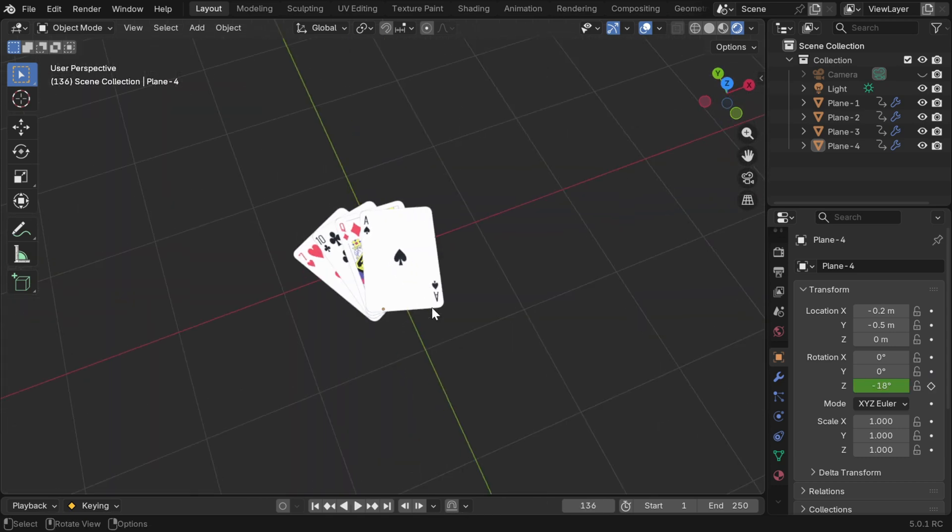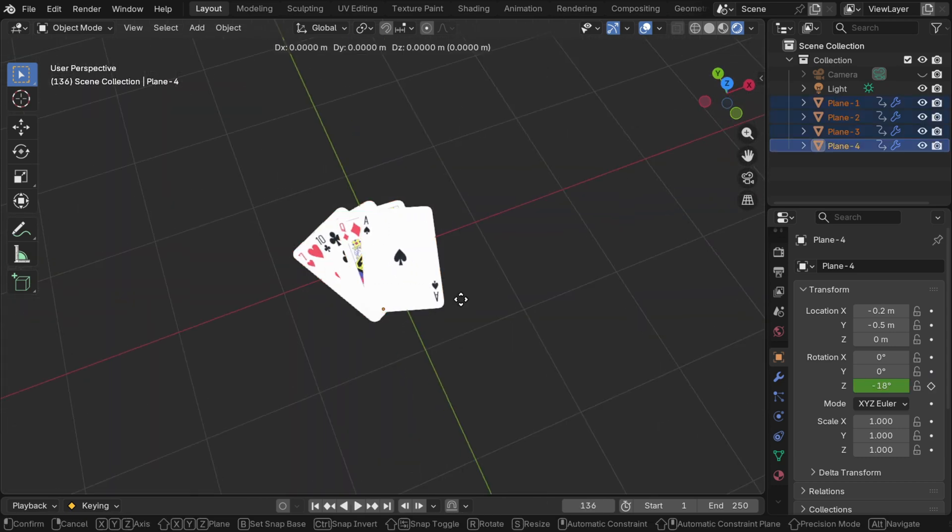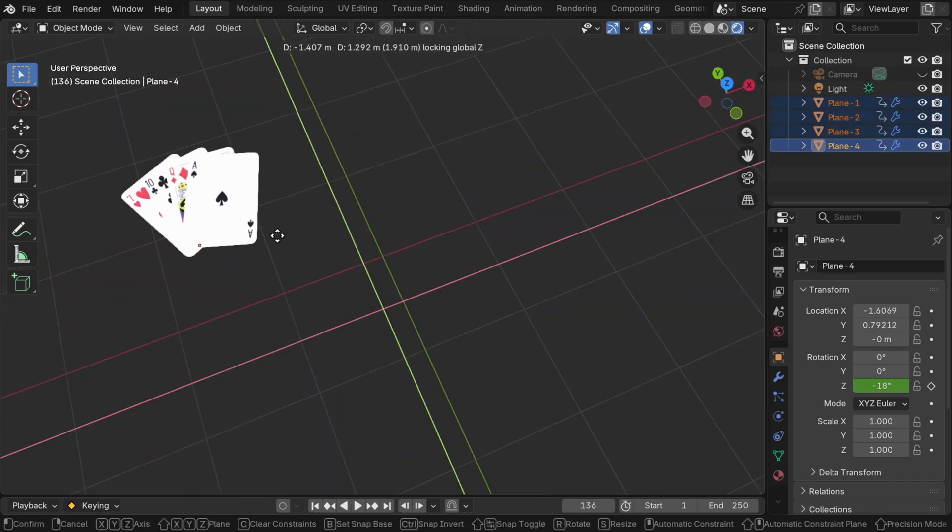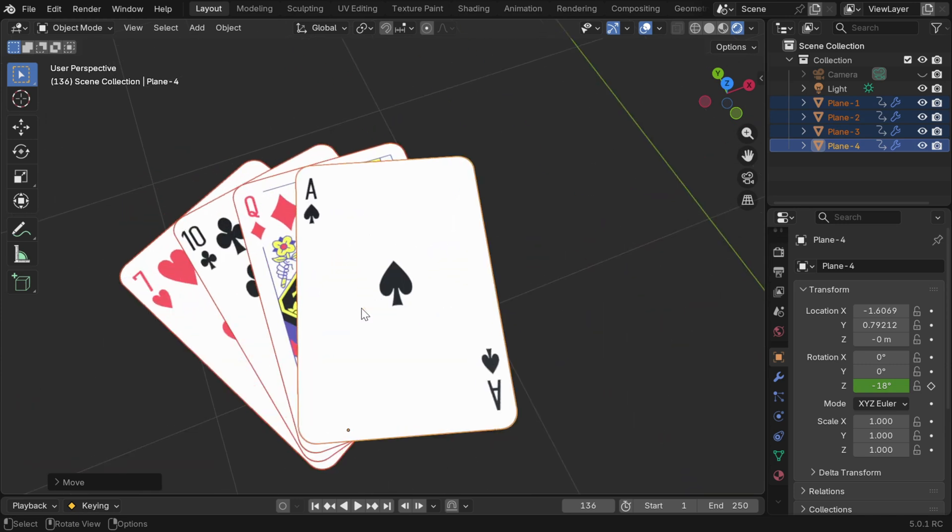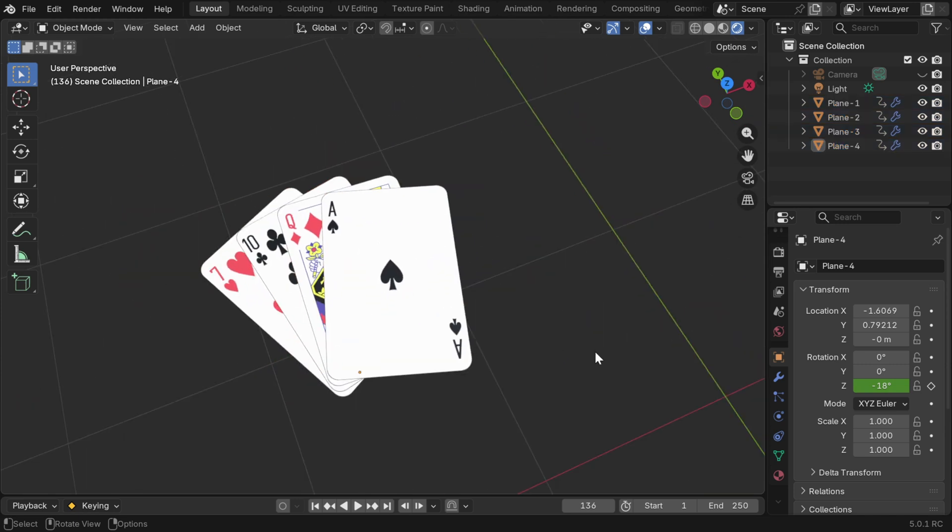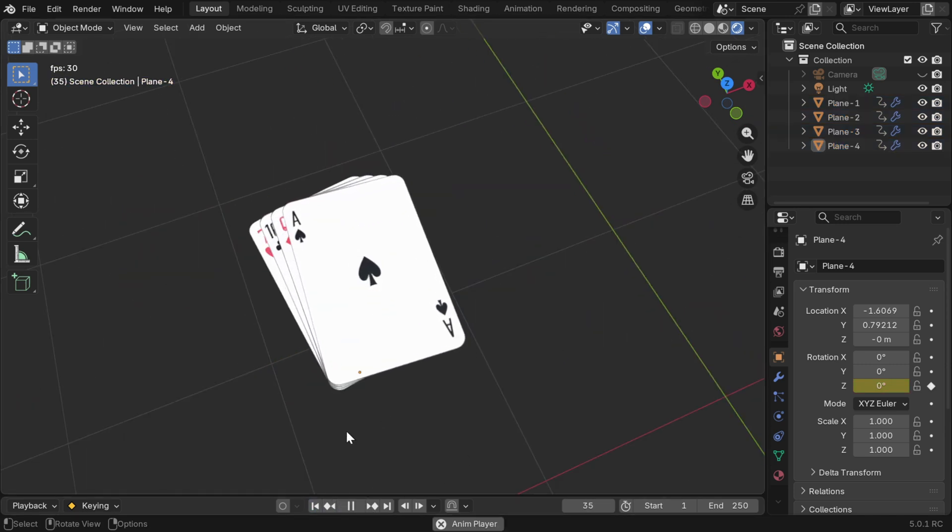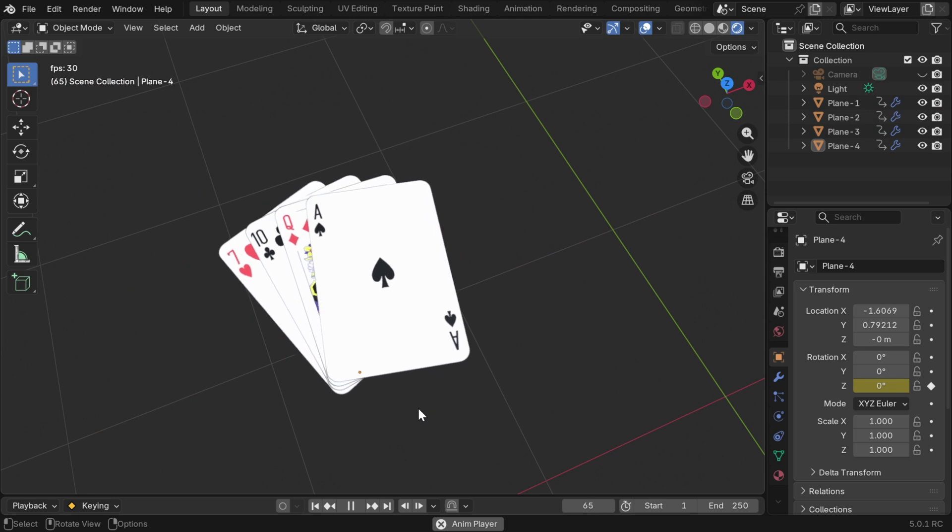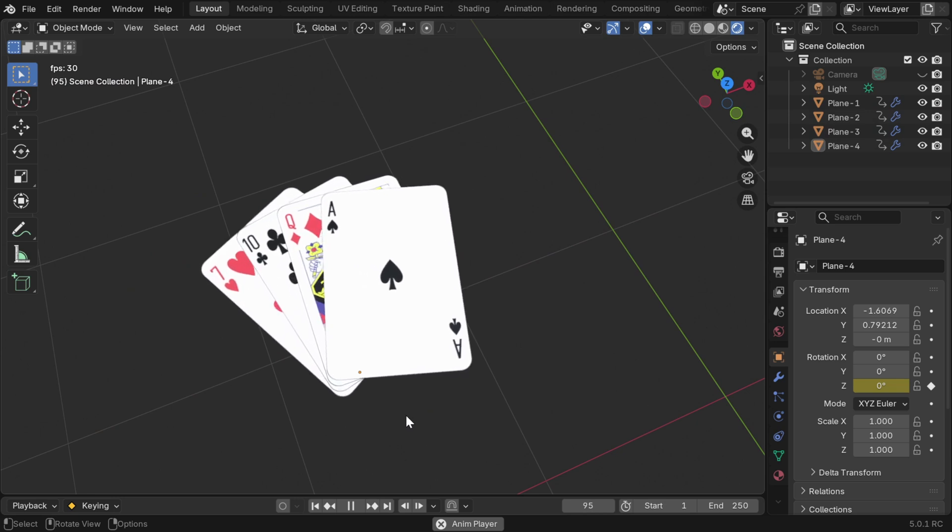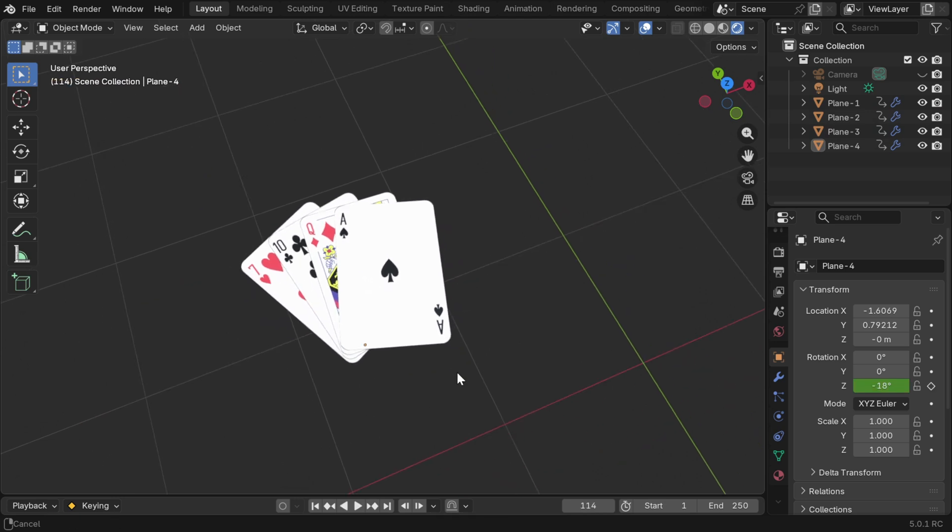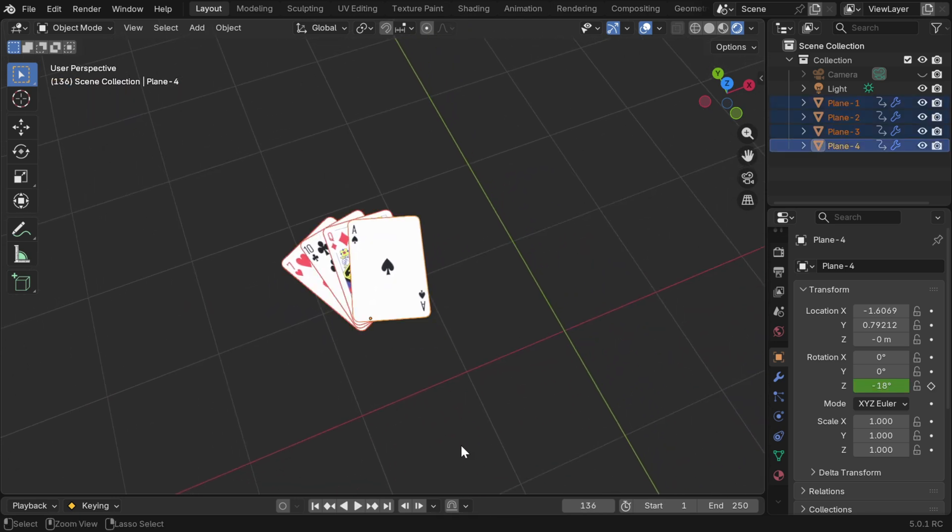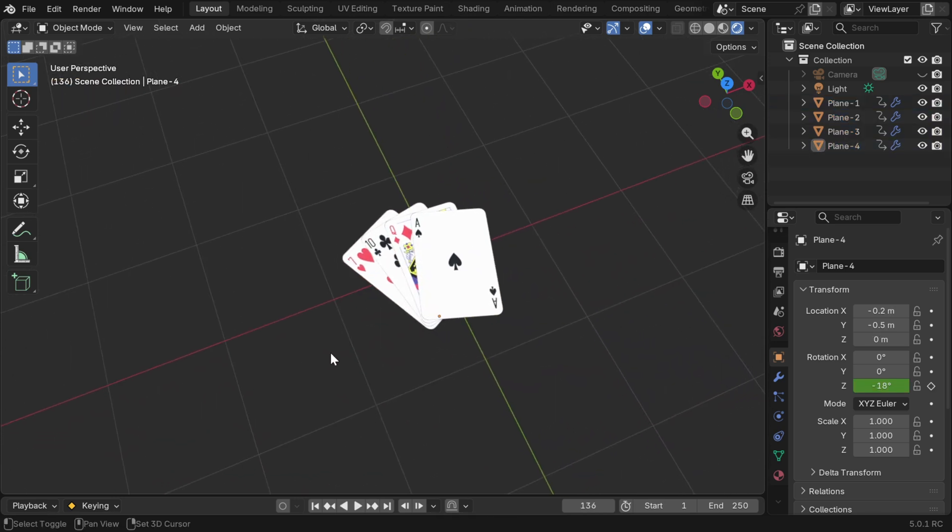The good thing about this is we can even relocate this whole set to some other location and the animation will still work. So it's flexible from that perspective, but that's not the case if you want to rotate the set or if you want to make it upright. We need to use an empty if we want to do that.